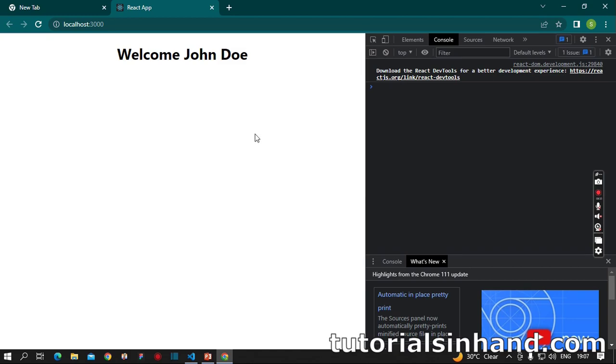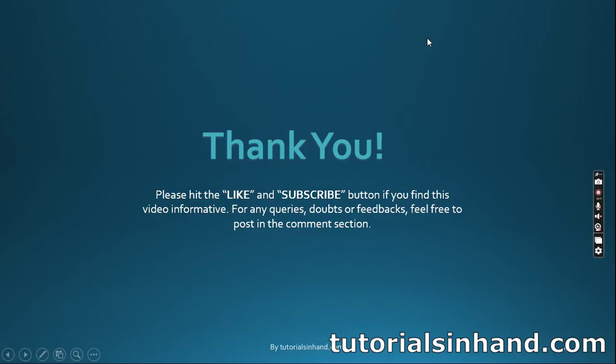This is all for this video. I hope you found it informative. If you like this video, feel free to hit the like button and subscribe to our channel. We're going to bring more videos in the upcoming future. If you have any queries, doubts, or feedback, feel free to post them in the comment section and we'll reply. Thank you for now, see you in the next video, bye.